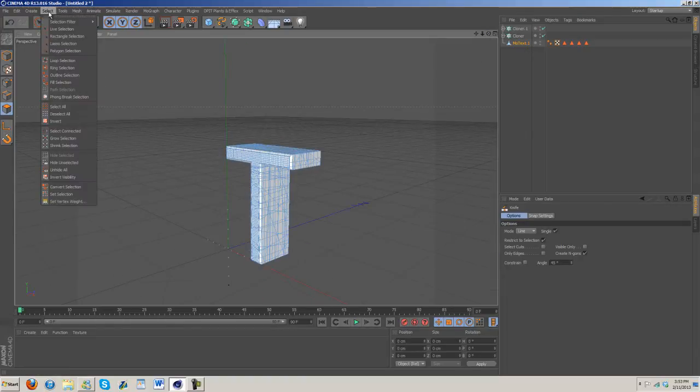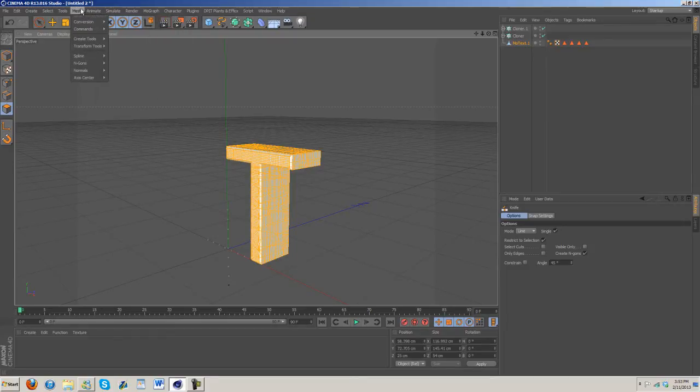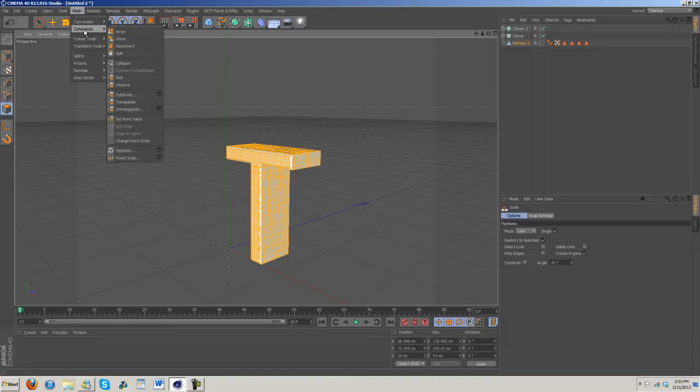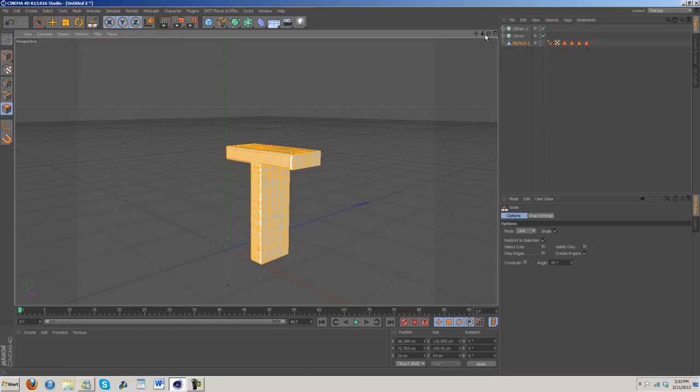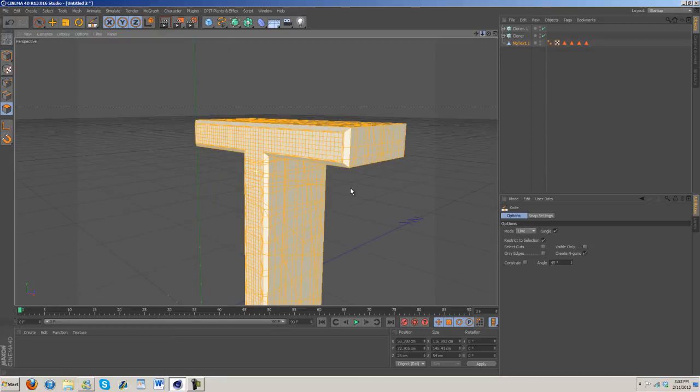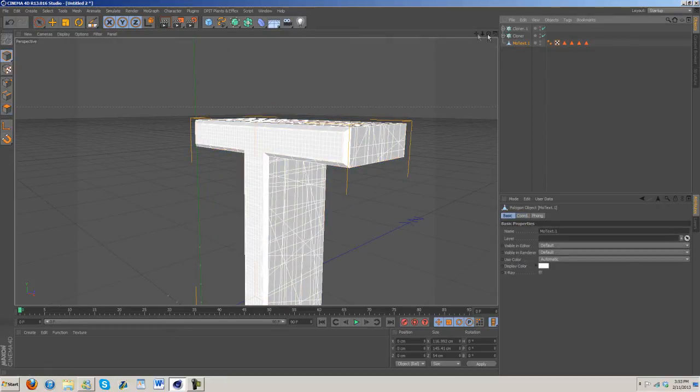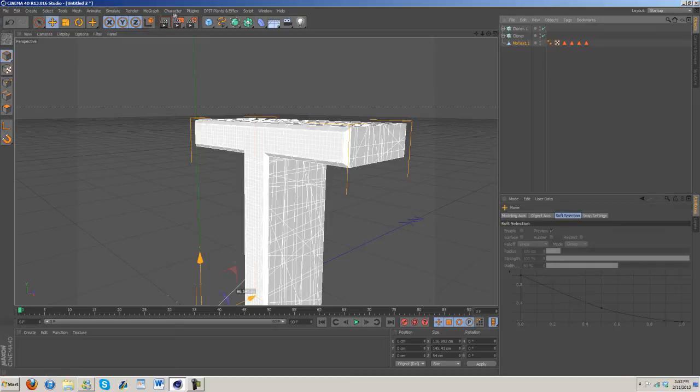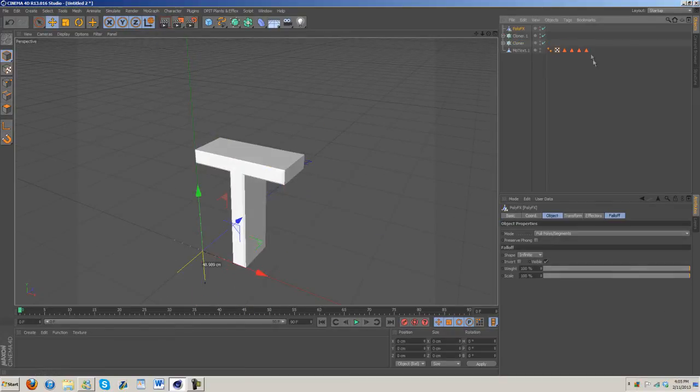If you want to you could go to select and then select all, and you could come into commands, subdivide or triangulate, and that will make it even smaller. I did that on mine but I'm not going to worry about it. So next let's go to MoGraph Poly Effects. Drop it in right there.